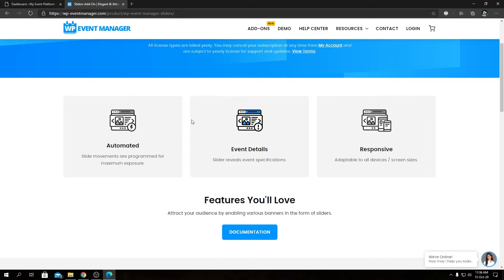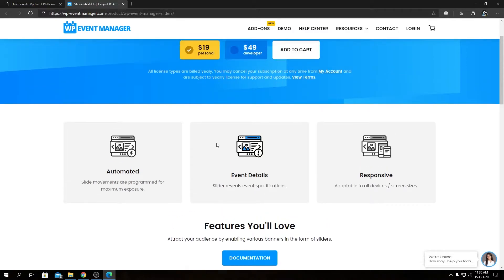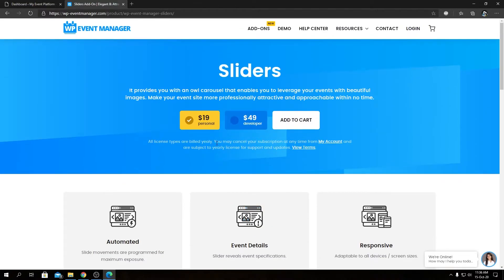The knowledge base has great tutorials and customization tips. Feel free to check them out. Now we're going to talk about the features for our Slider add-on. This is an add-on that allows you to embed sliders for events using shortcodes or page templates.